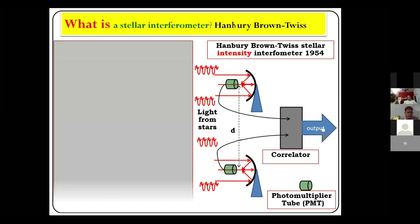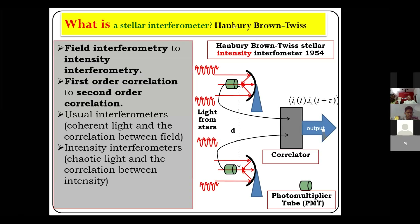This changed from field interferometry to intensity interferometry. Instead of first-order correlations being measured as in Michelson's interferometer, they started measuring second-order correlations. This was the masterstroke of the Hanbury Brown and Twiss interferometer.